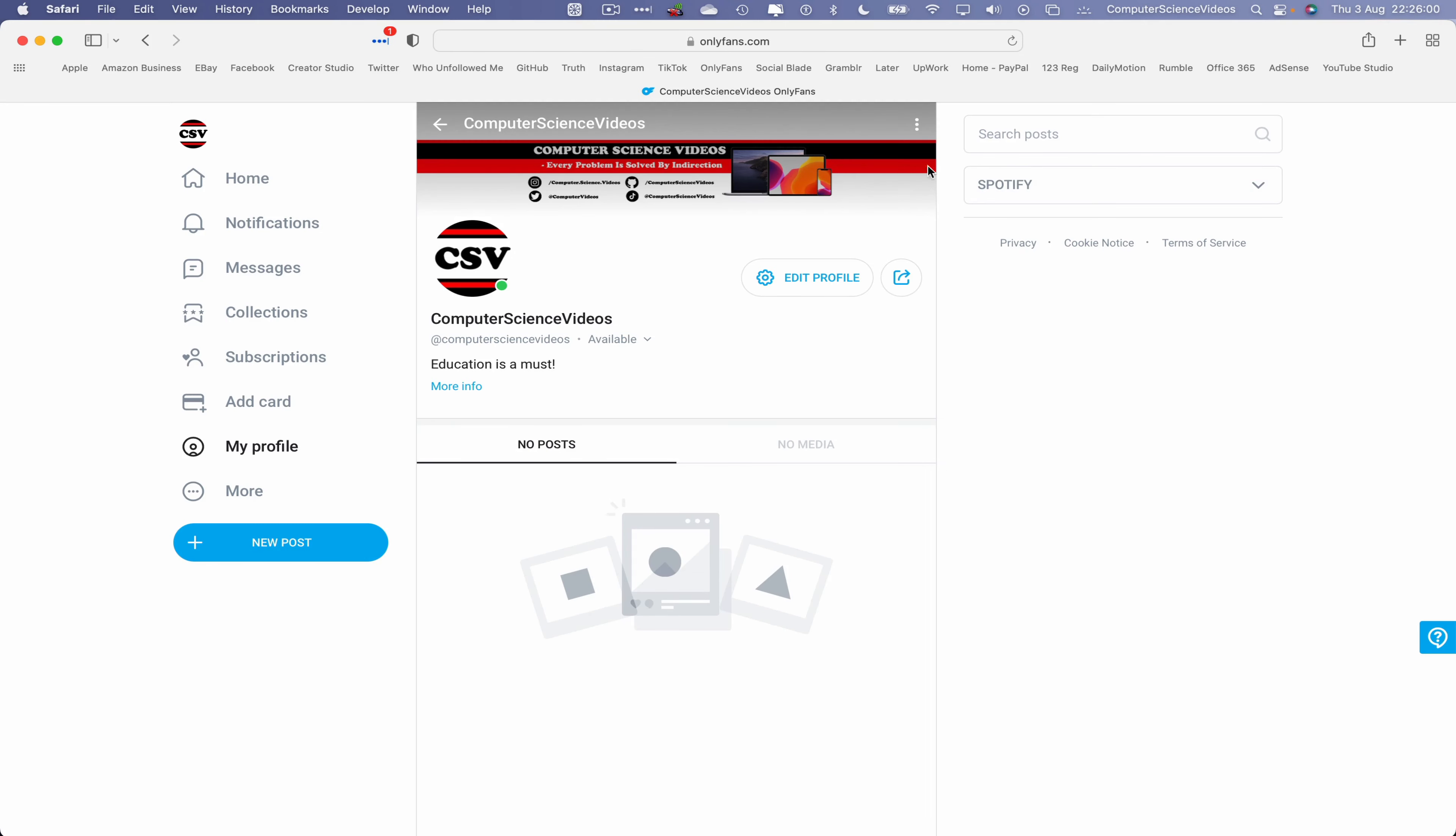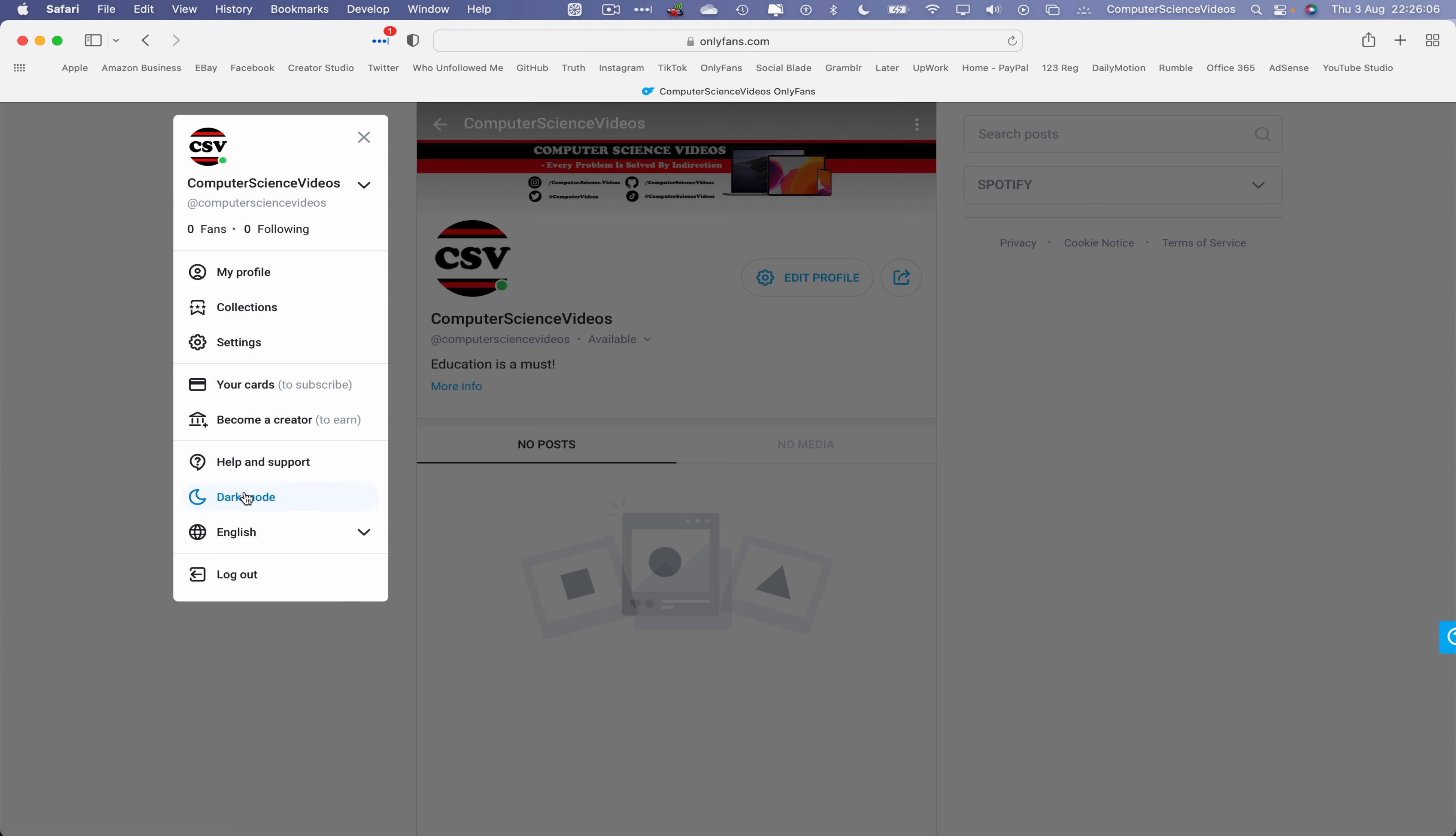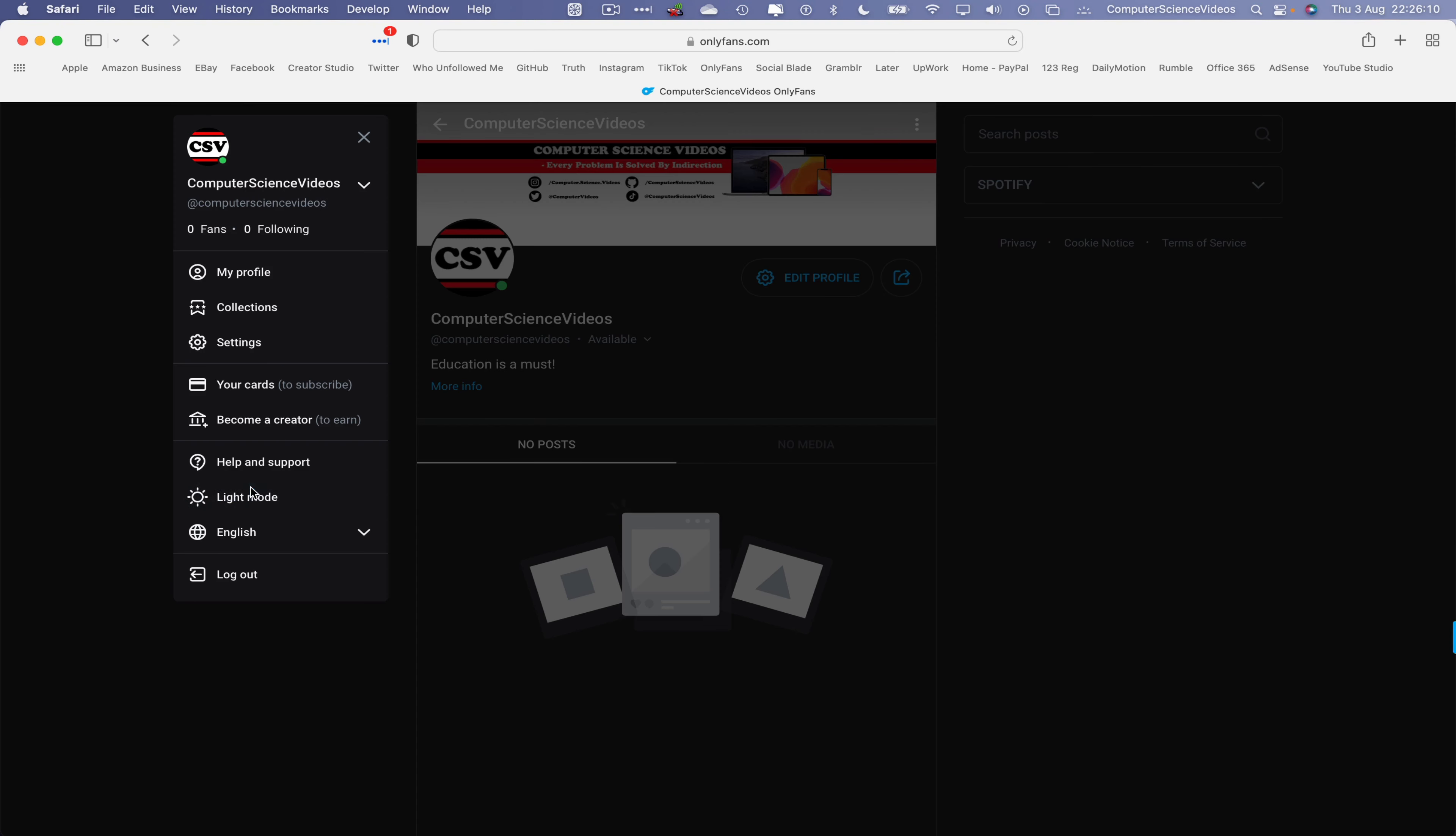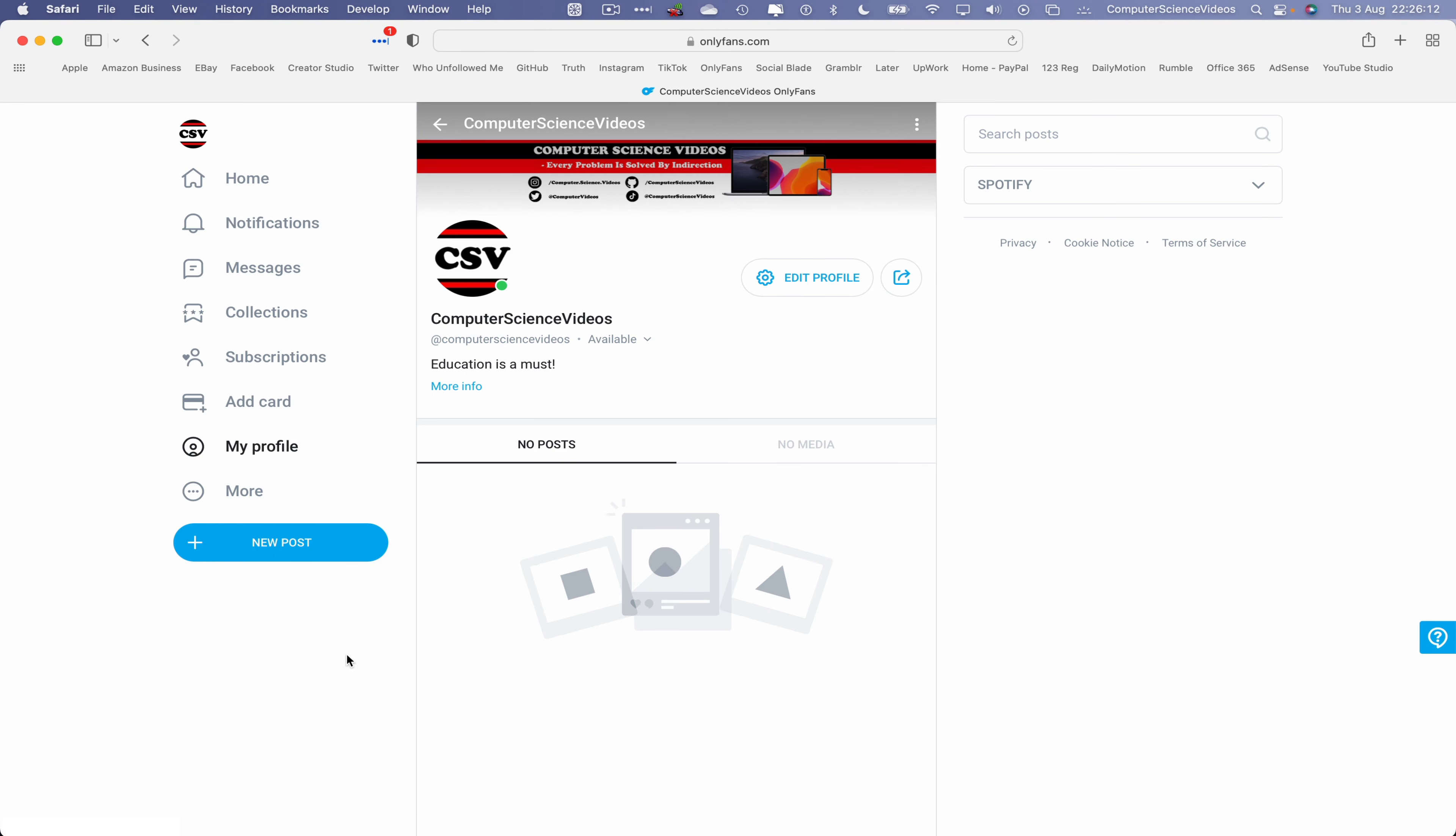And now in order for us to switch to dark mode, let's go to More on the left-hand side navigation menu, go to Dark Mode, and there we go. Go back to More, go to Light Mode.